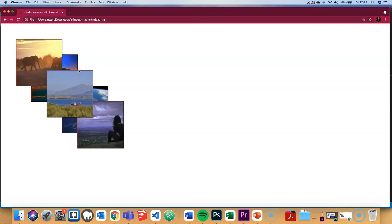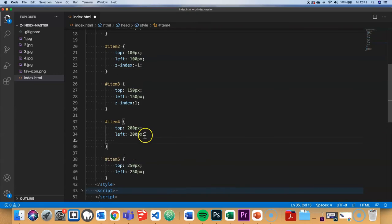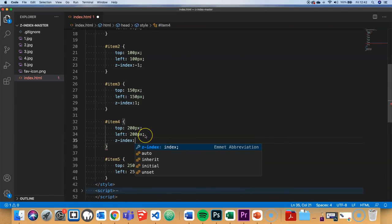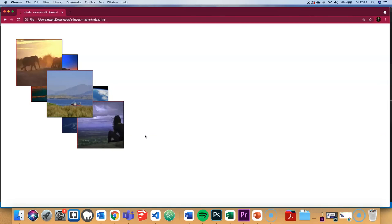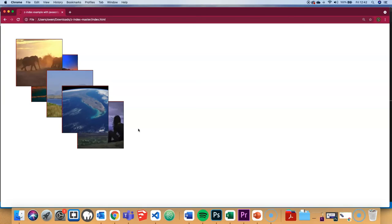Z-index doesn't have to be in any particular sequence. For example, if I want to pull this fourth item to the front, I'll set Z-index to 10. It doesn't matter that there's a gap between the previous one and 10. The browser just reorders the items based on all the Z-indexes it encounters.